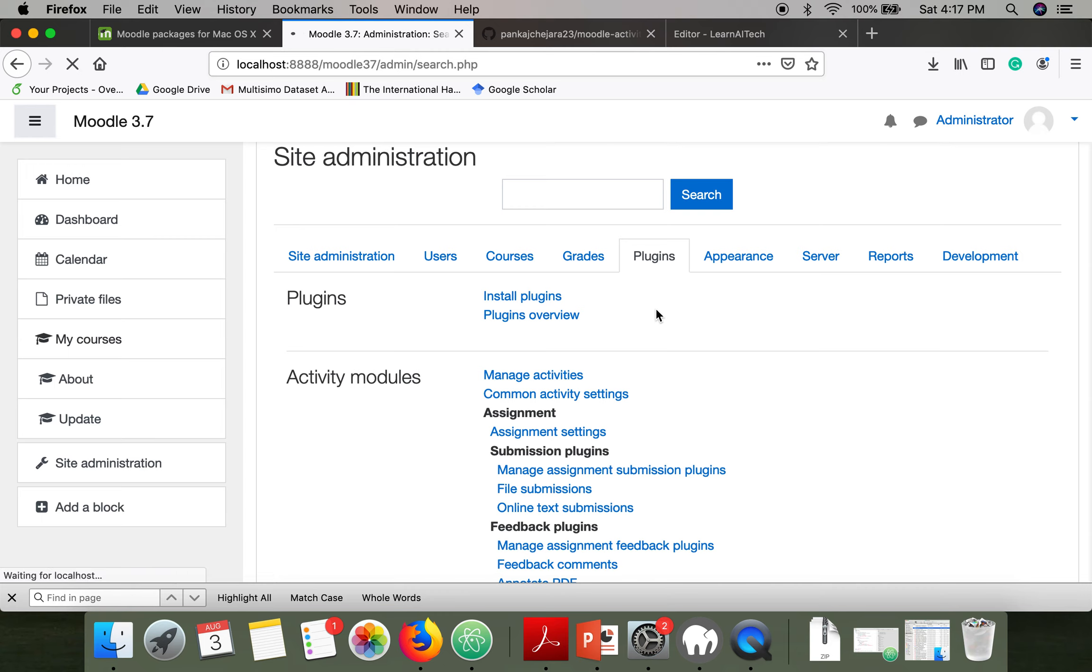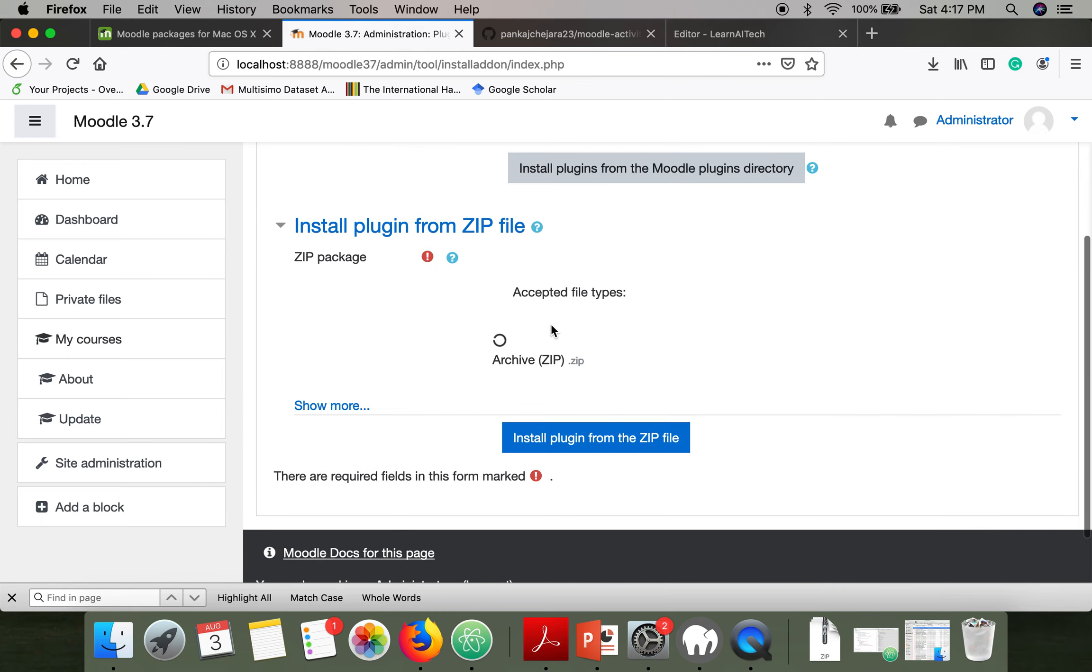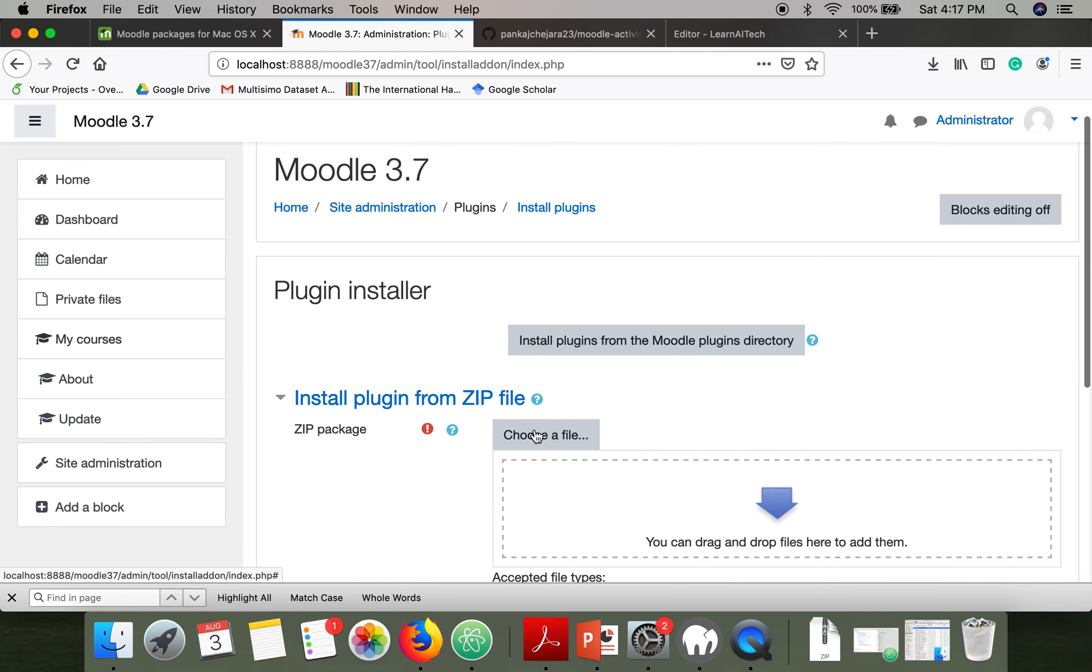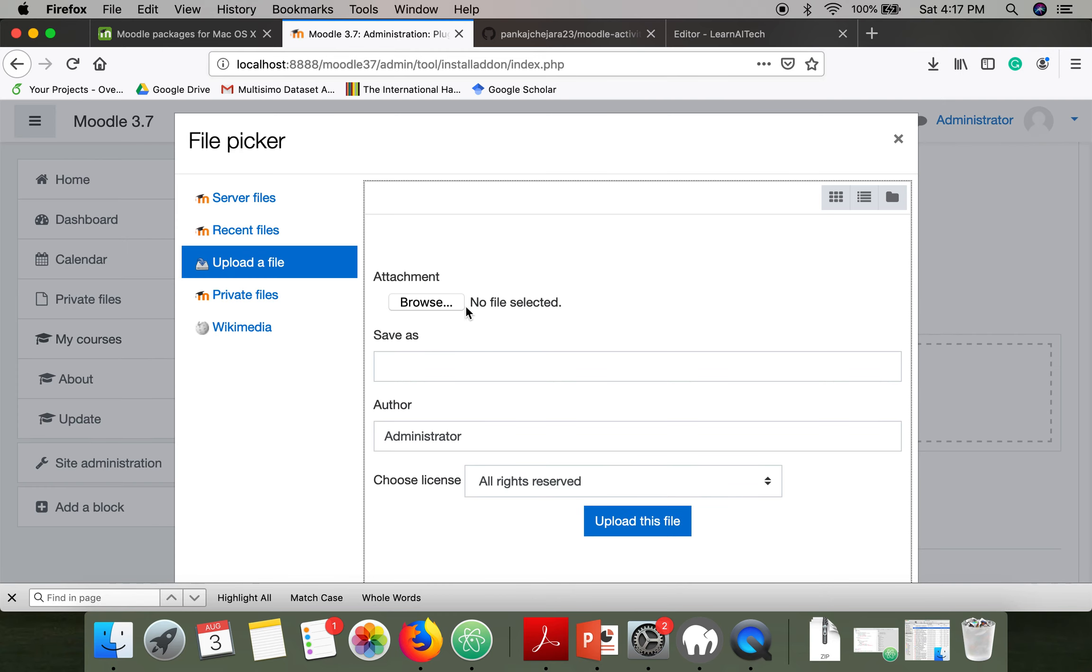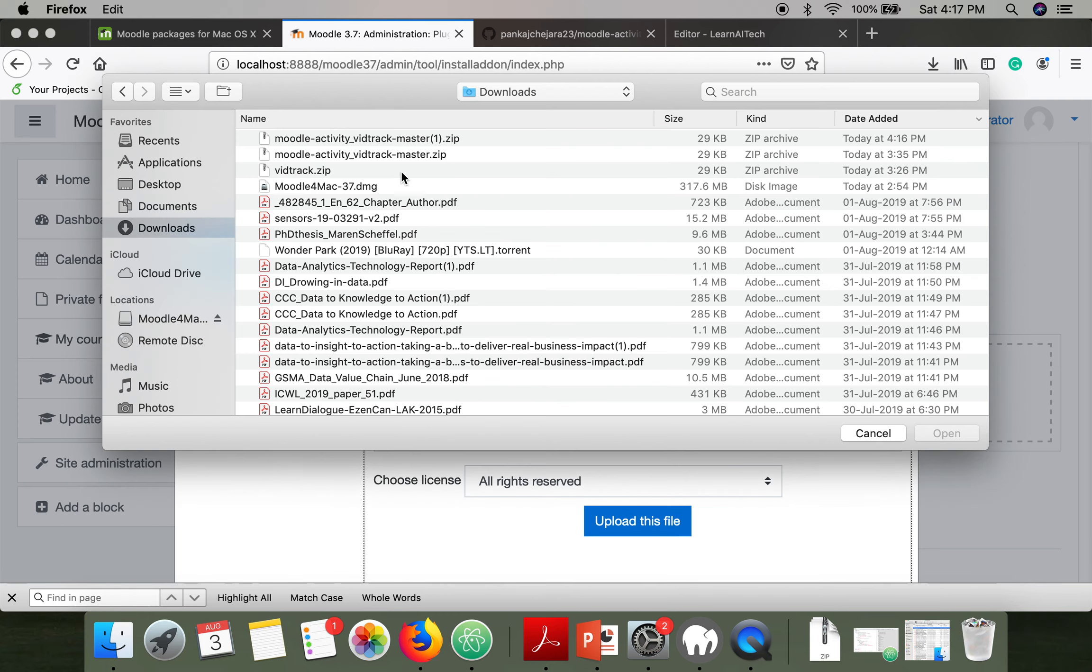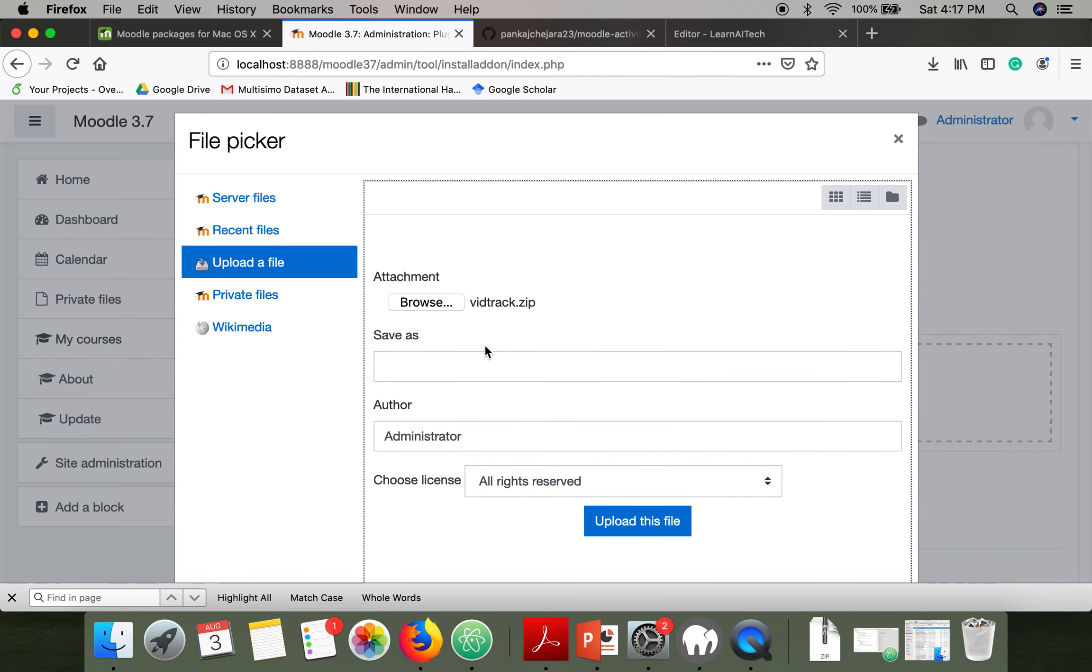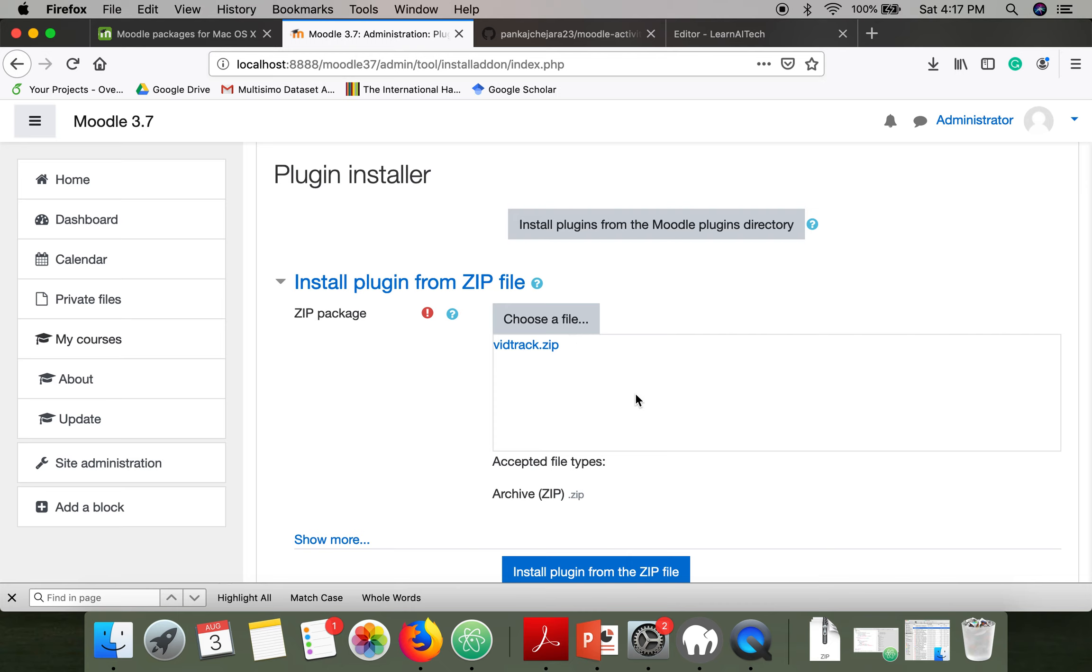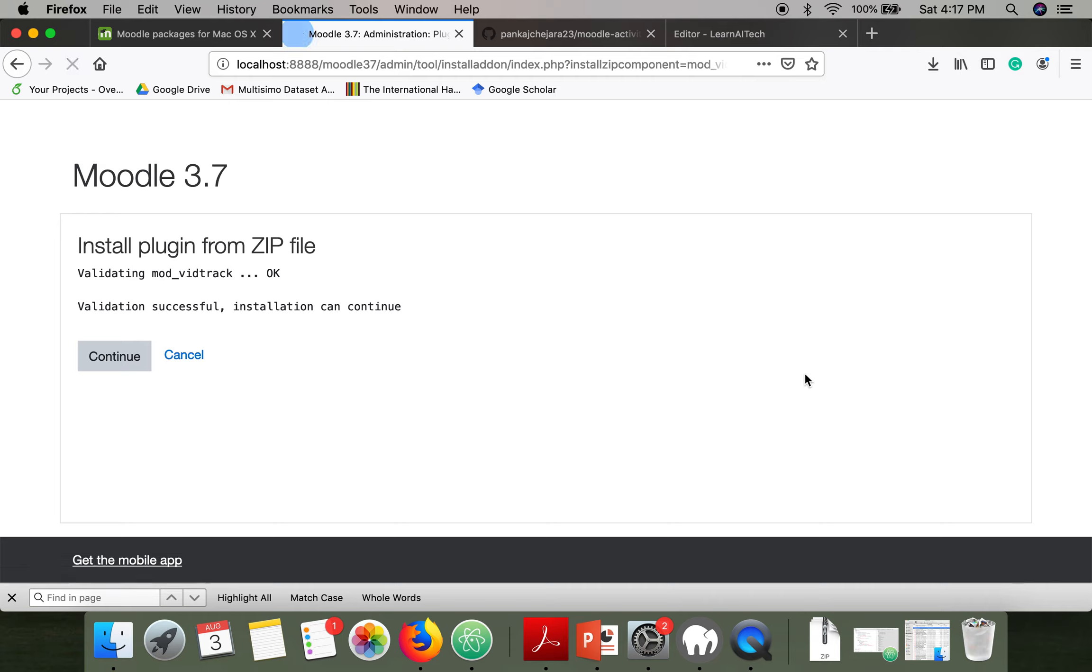Now select your file that you downloaded. I'm selecting this file VidTrack. Upload this file and then click on install plugin from the zip file.